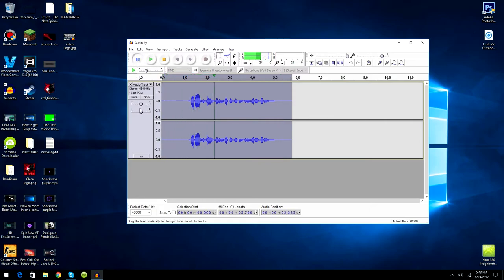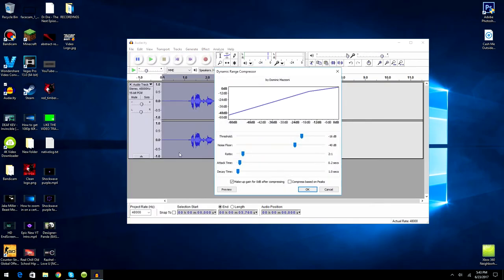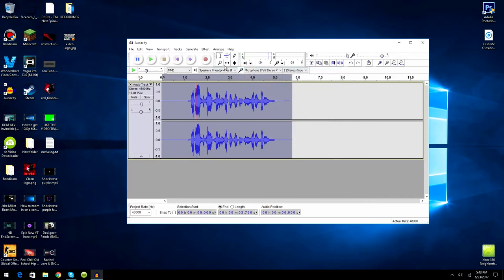All right, so that was pretty good. What you guys want to do now is go to Effect, go to Compressor, set this to negative 16. These will be default. You just want to set this to negative 16. That's the main thing you want to worry about. Click okay, and as you can see it made it louder and thicker.